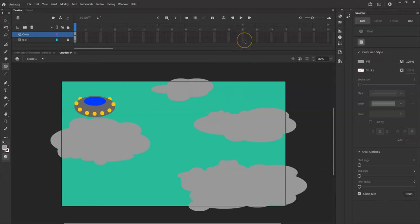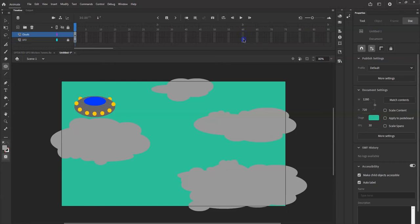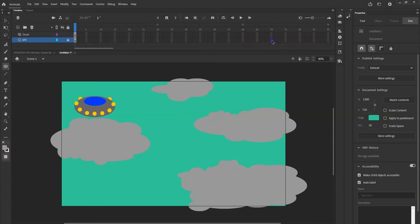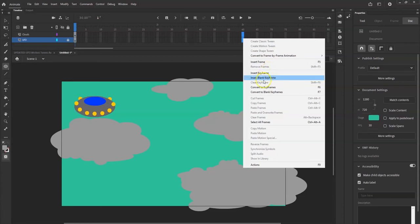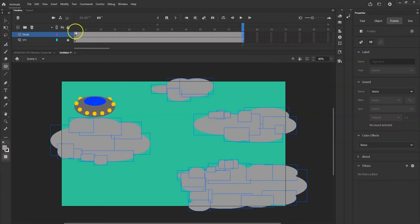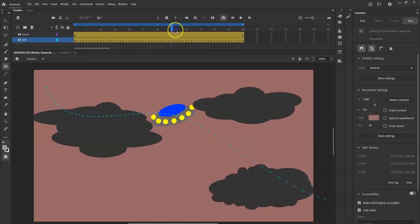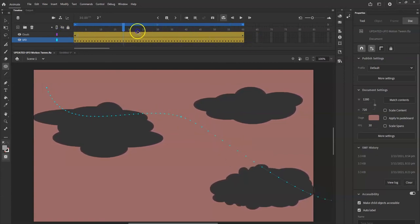Now I'll go to frame 60 for a two-second animation at 30 frames per second. I can insert frames on multiple layers at once — click frame 60 on one layer, hold Shift and click the one directly below it, then right-click and choose Insert Frame. For the motion tween I just need a regular frame here, not a keyframe. Later I'll add a motion tween for the clouds so they move slightly too.